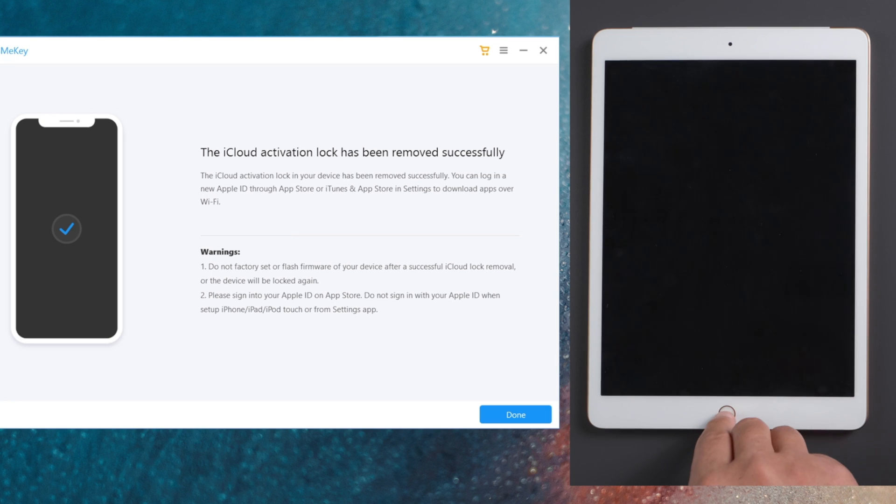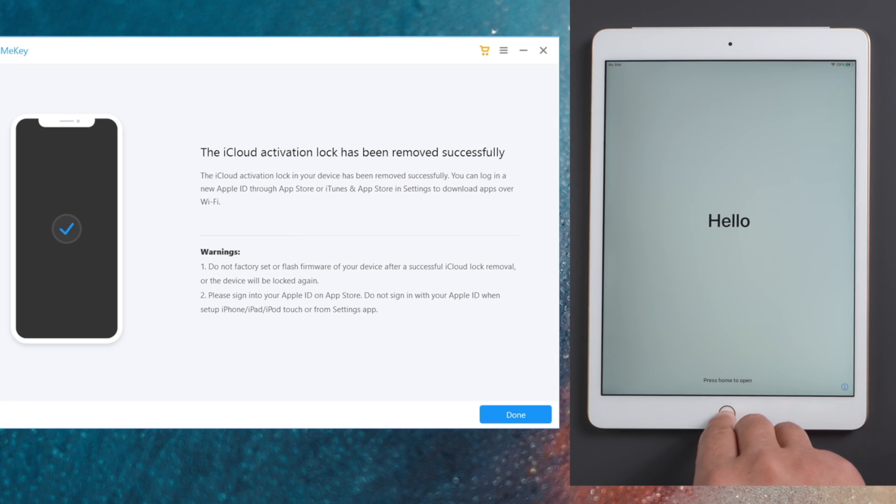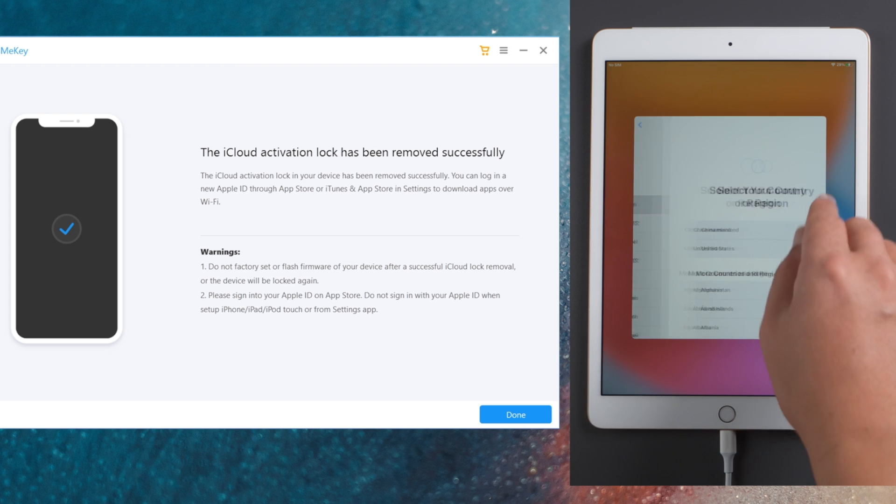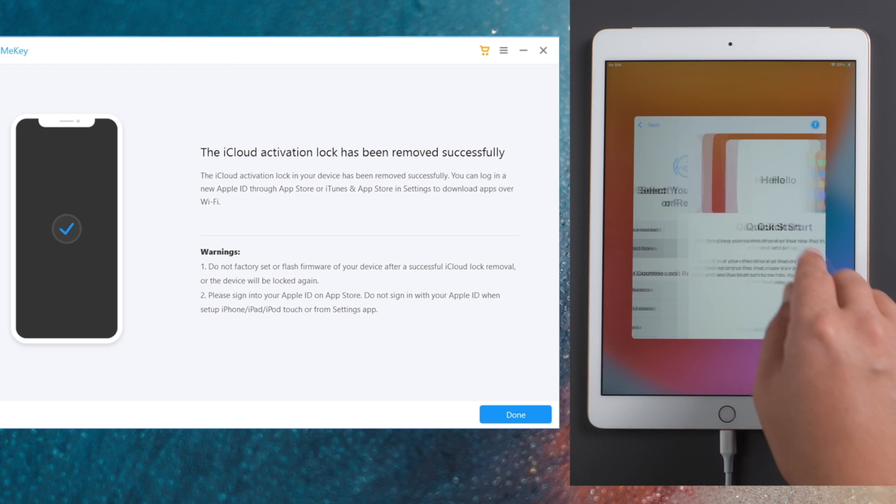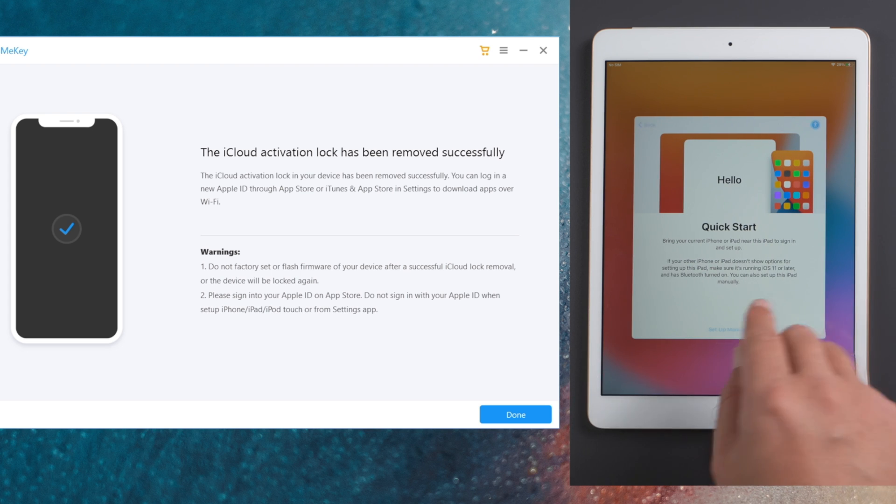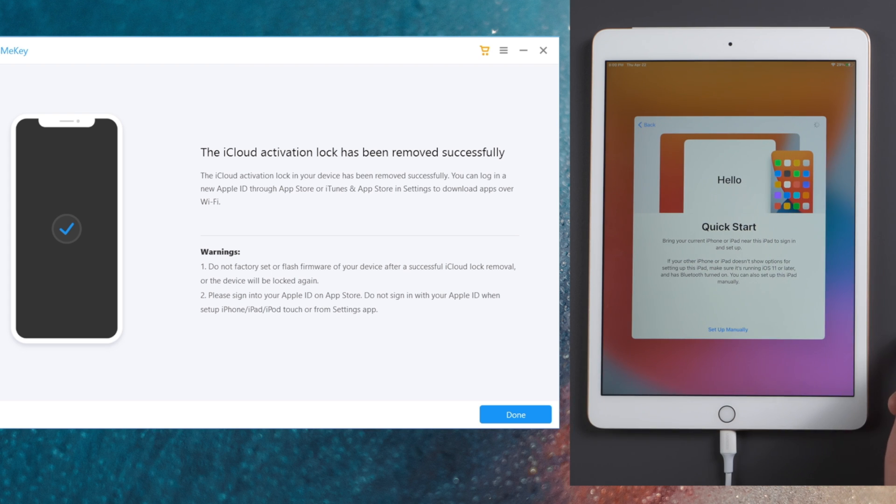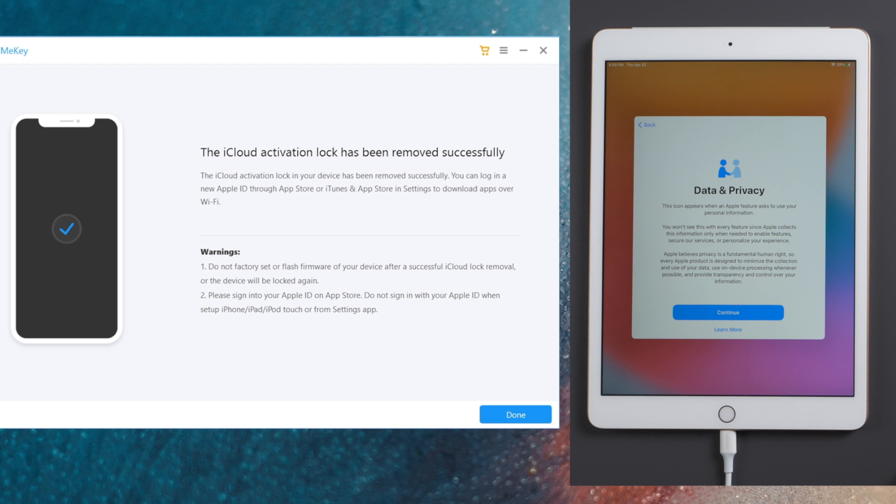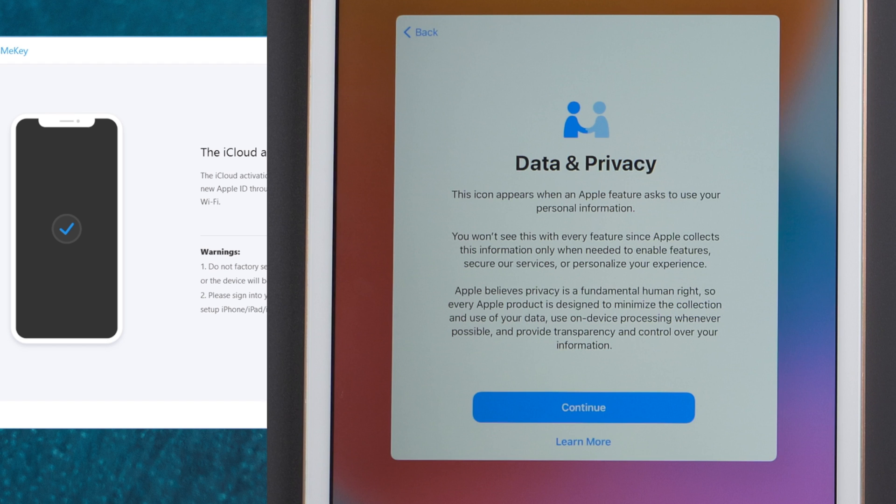Well done, now that it says the removal is successful, let's check it out. Well, here goes the data and privacy option, which means the activation lock is no longer there.